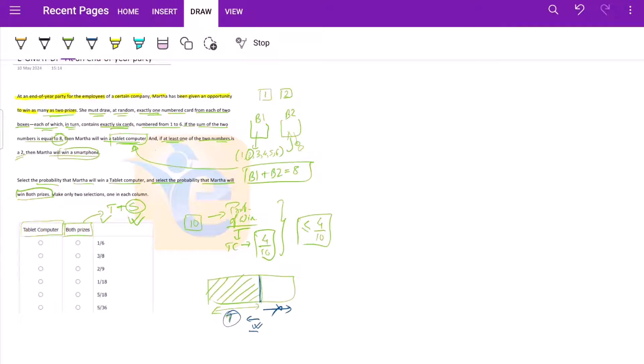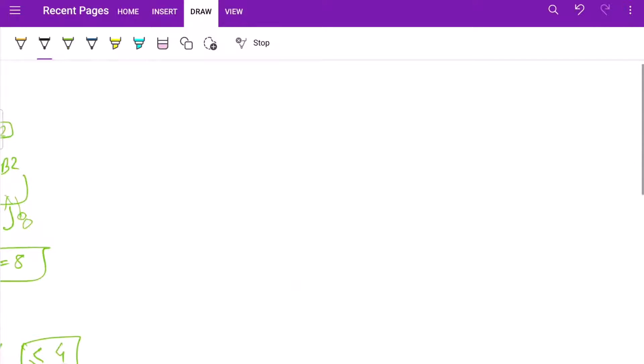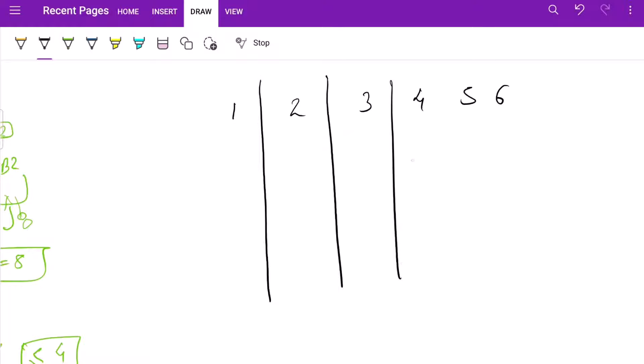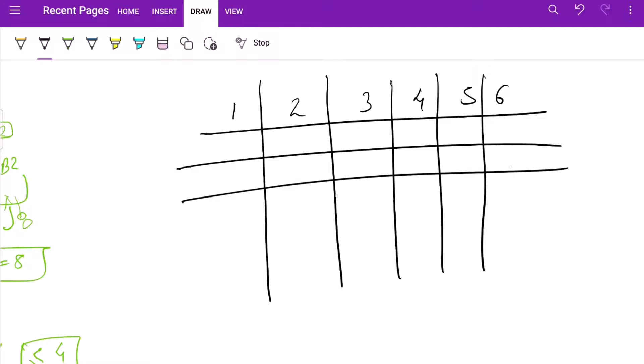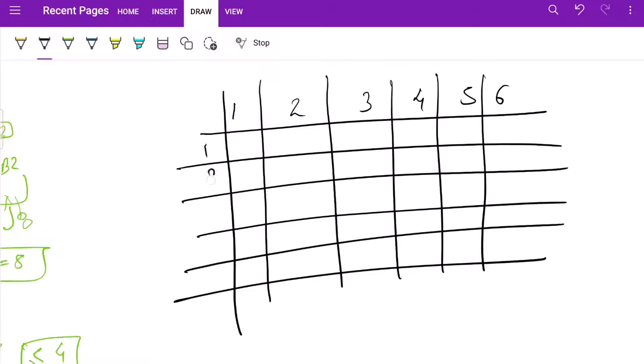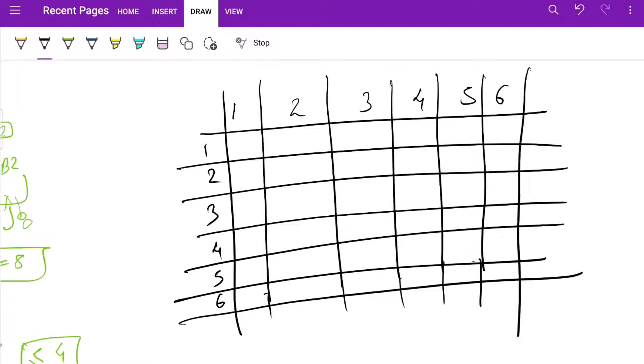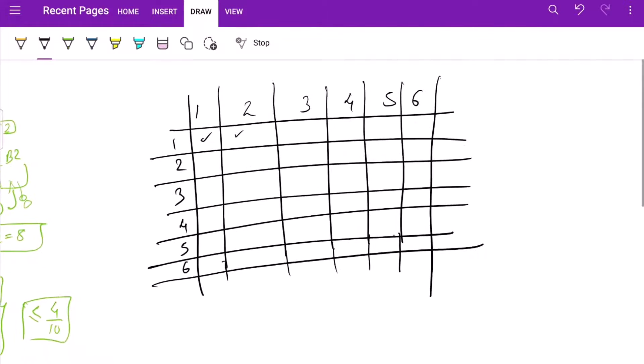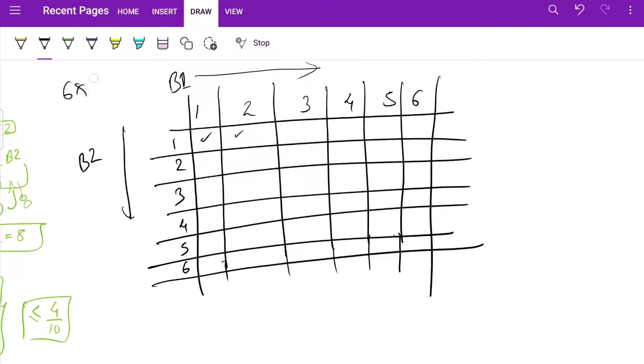So here we'll just simply go by first principle, create a basic table. One, two, three, four, five, six. These are the possible outcomes from box one. From box two, again, we have these possible choices. So basically we have 36 possible combinations. This is our box one, this is our box two. So six options here, six options here. We have a total of 36 options. So the denominator will be 36.